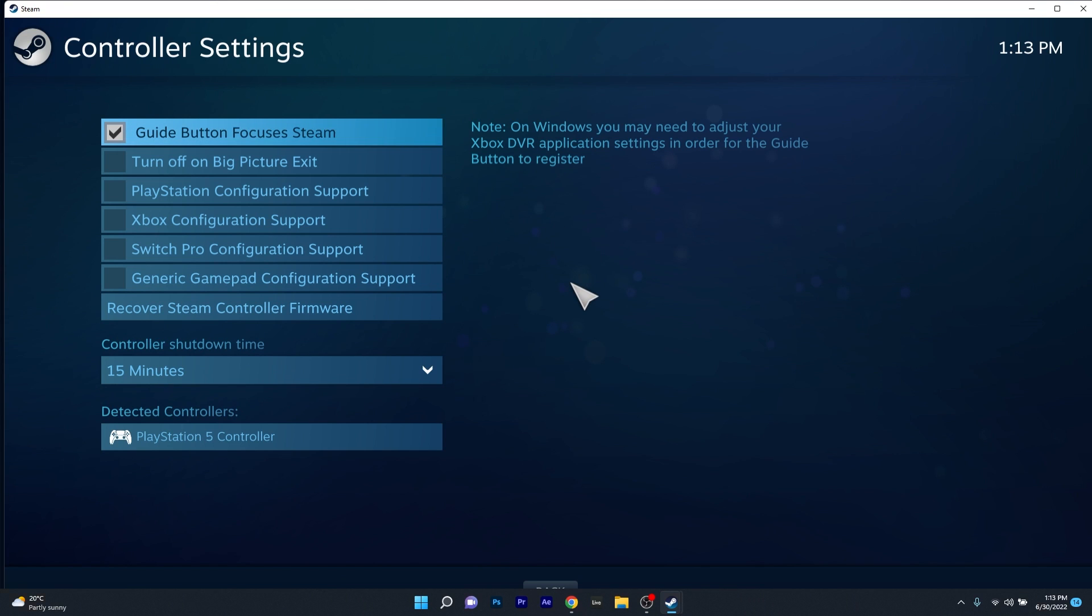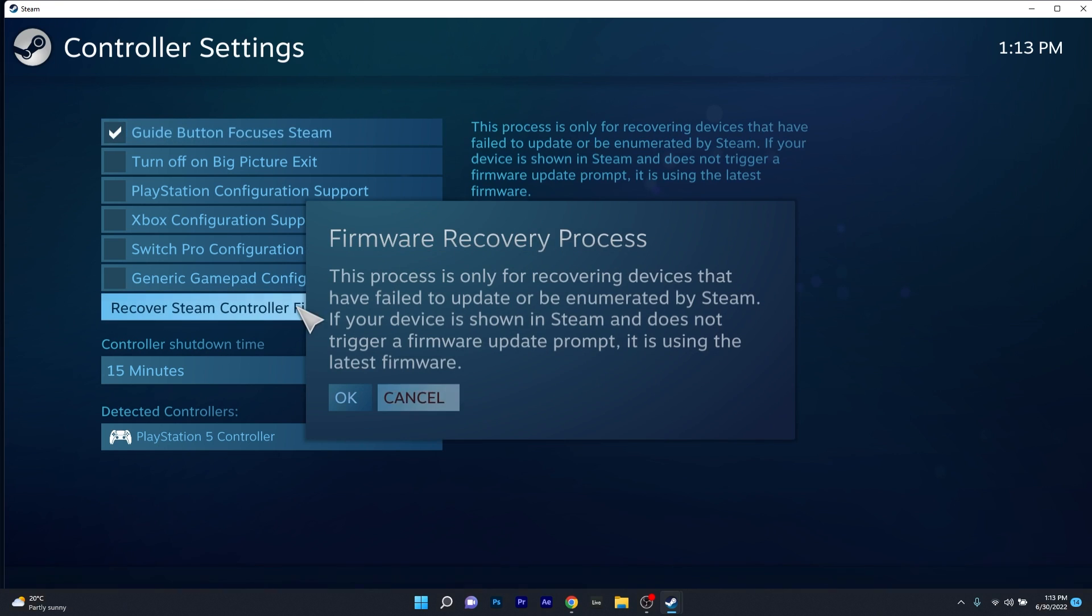Now the last thing you have to do is make sure to click on the recover Steam controller firmware button. Simply confirm by pressing on OK and then wait until Steam will recover the firmware for your controller.